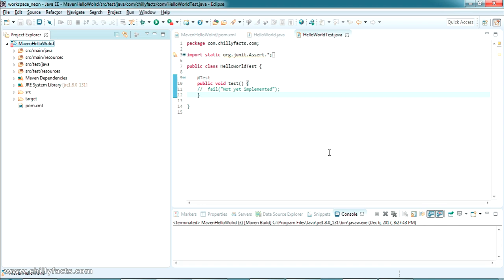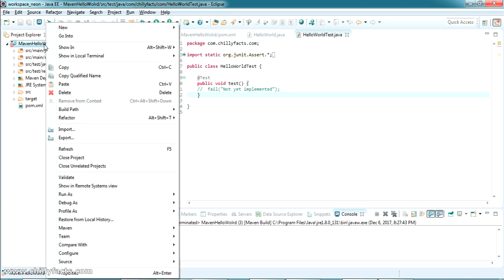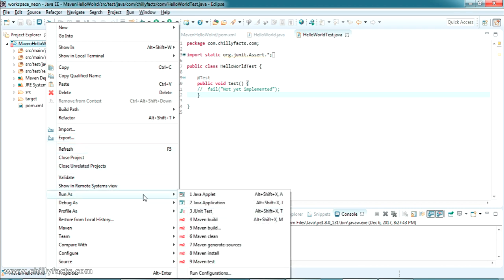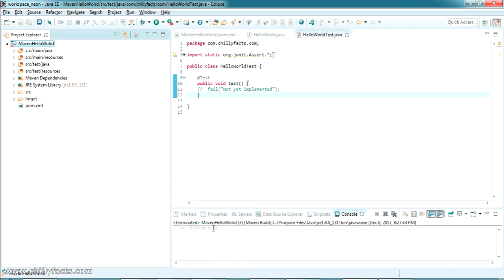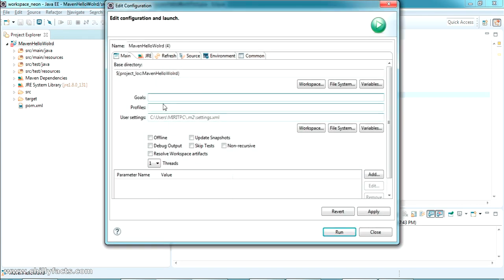So I'll show you that error. I'm going to compile my project. Just right-clicking on my project, go to Run As, and I'm selecting Maven Build with these three dots.